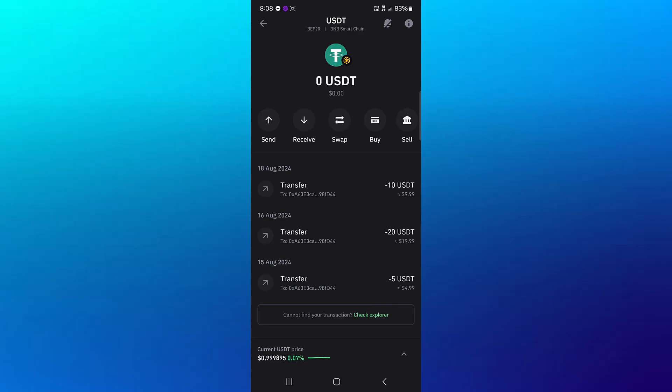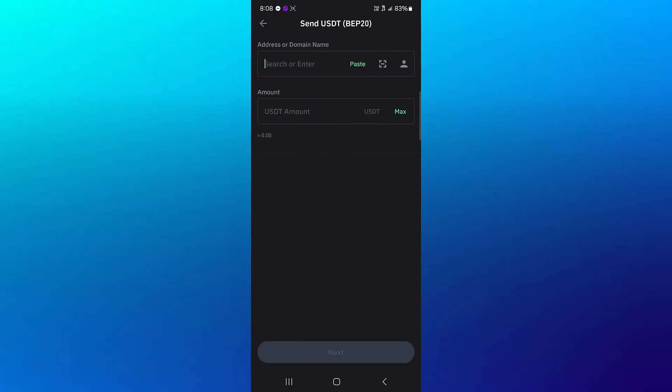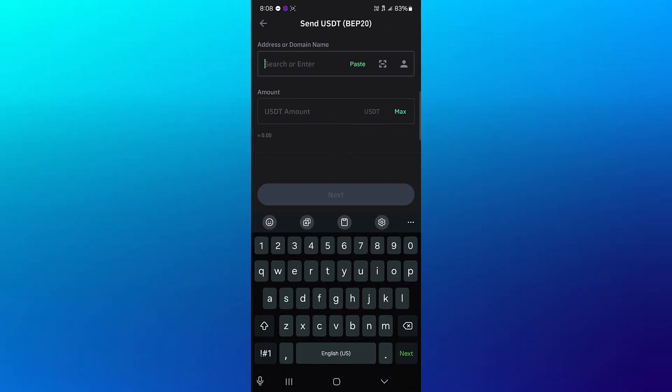Alright, so once you've found the USDT and your amount, simply use the send option. So click on send and then you're asked to enter an address or domain.